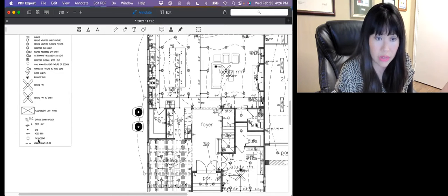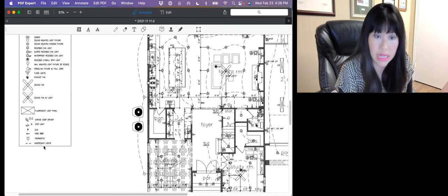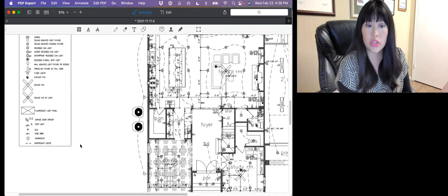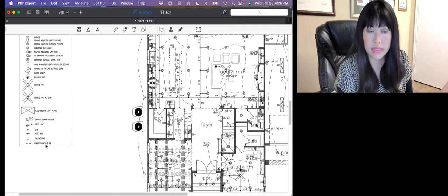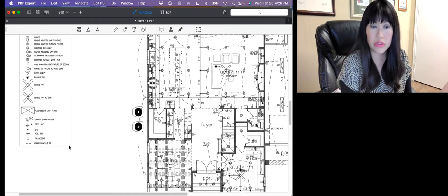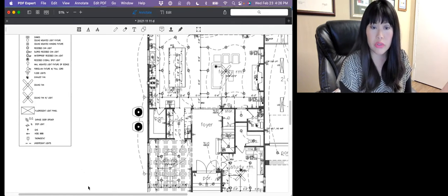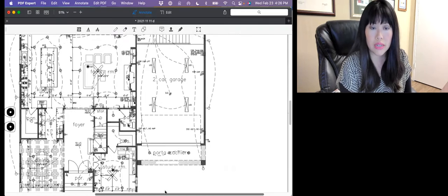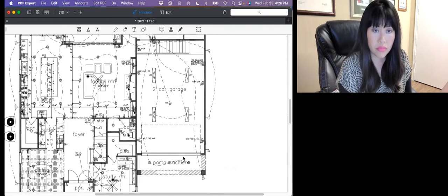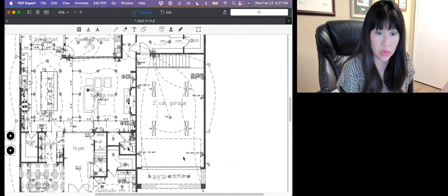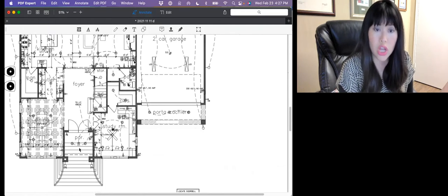Exhaust fans are included in here. Ceiling fans, both with and without light kits within them, fluorescent light panels, garage door opener. They'll show gas outlets as well, hose bib, thermostats. Also undercounter lights. They call them undercounter, but they're actually under the cabinets in the kitchen is where you would commonly see that. So let me go through here. We'll start at the front door.